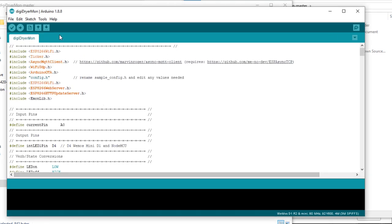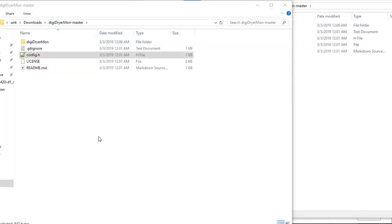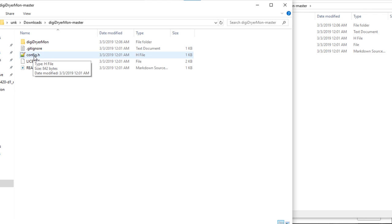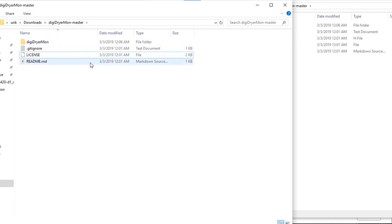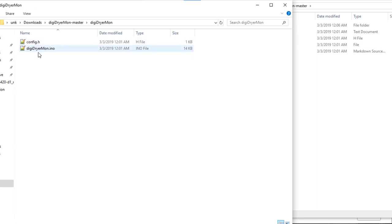Now, one thing you'll notice, if you don't have a tab up here with the Config.h, you will need to move that file as well. So I'm going to close this and we'll move the Config.h into the DigiDryerMon folder. So you should have two files inside this folder. Now we'll open this with Arduino again.